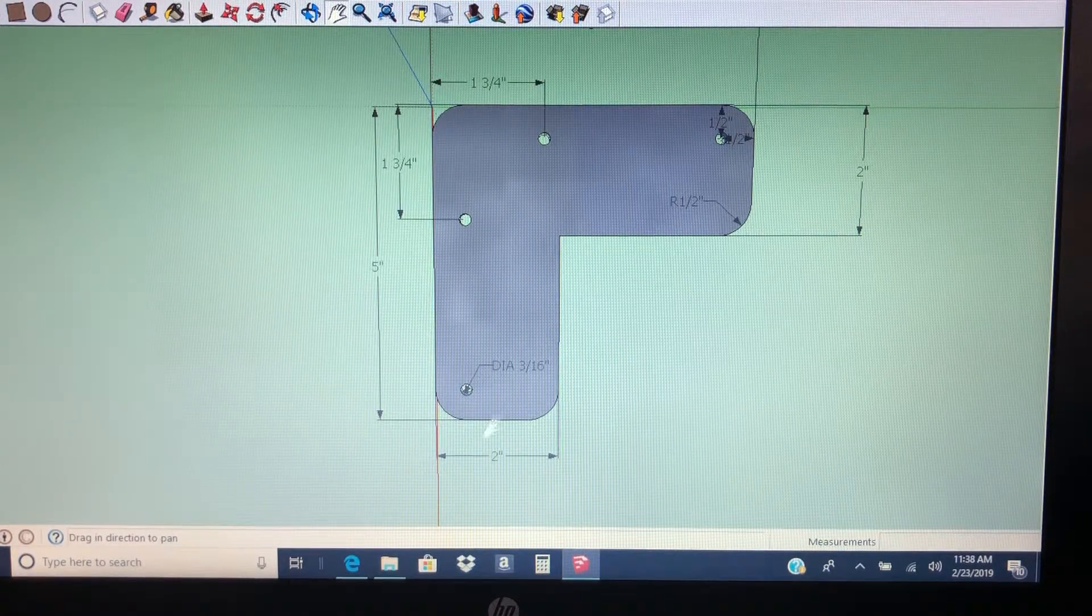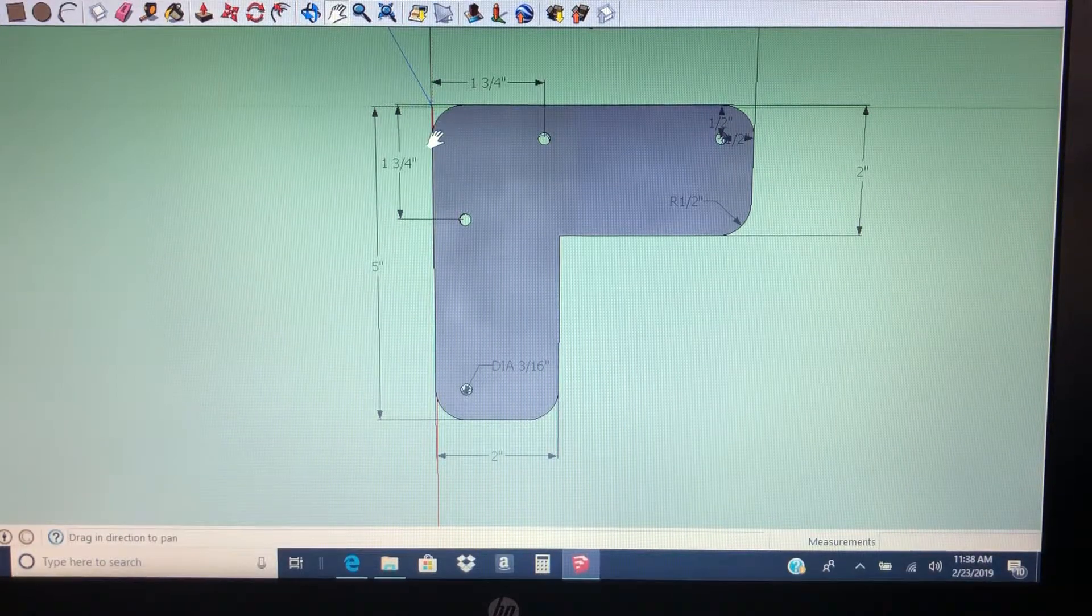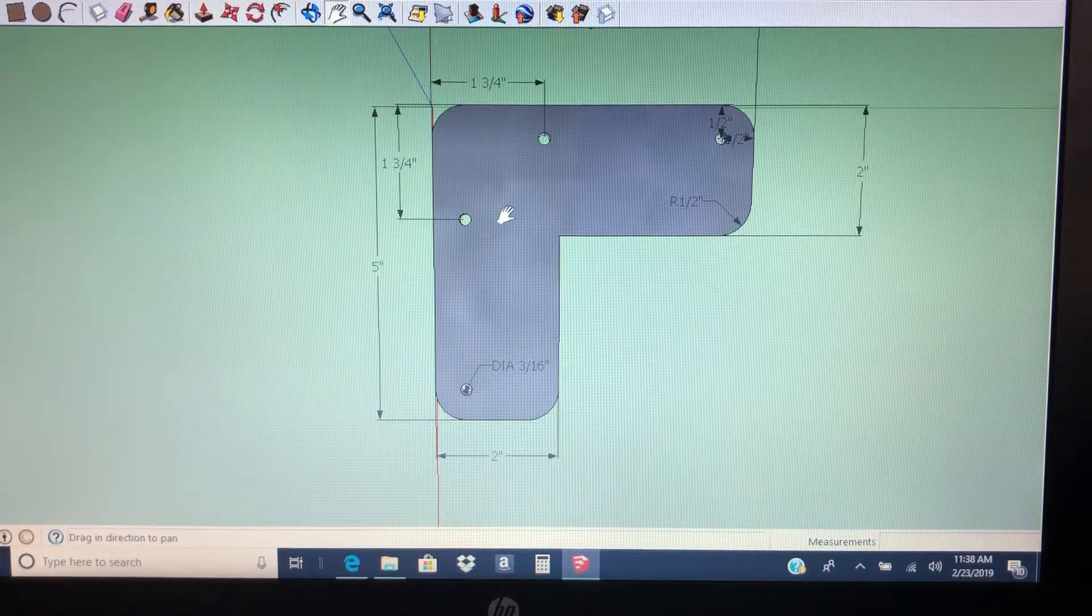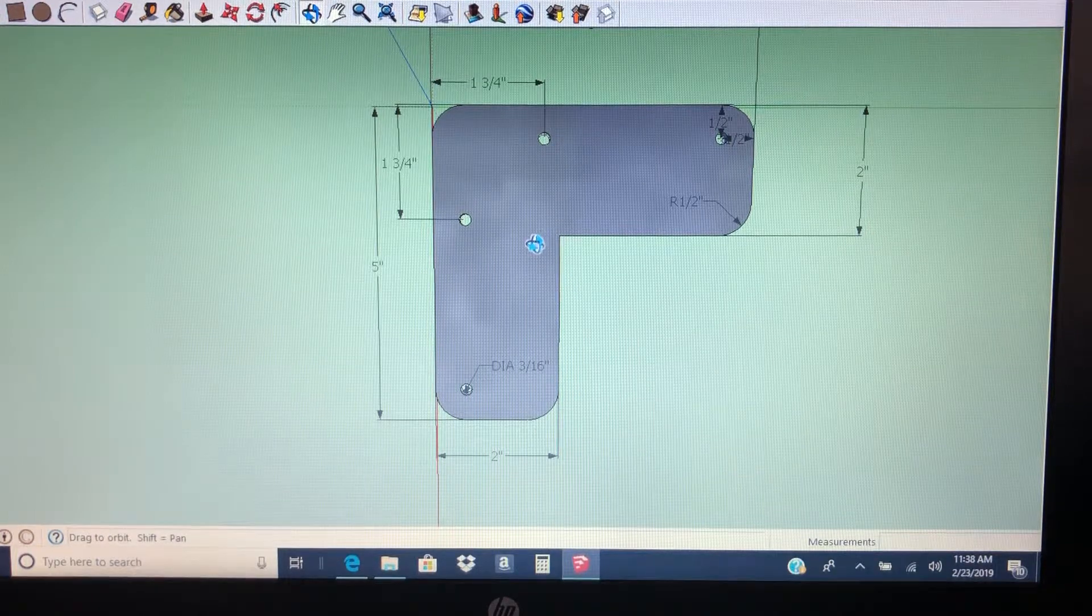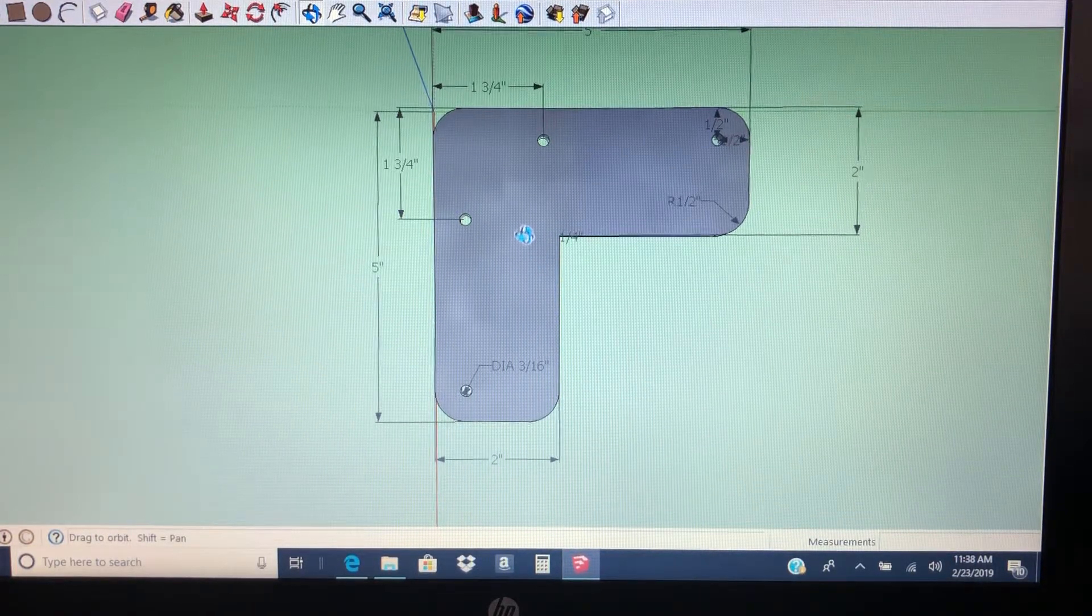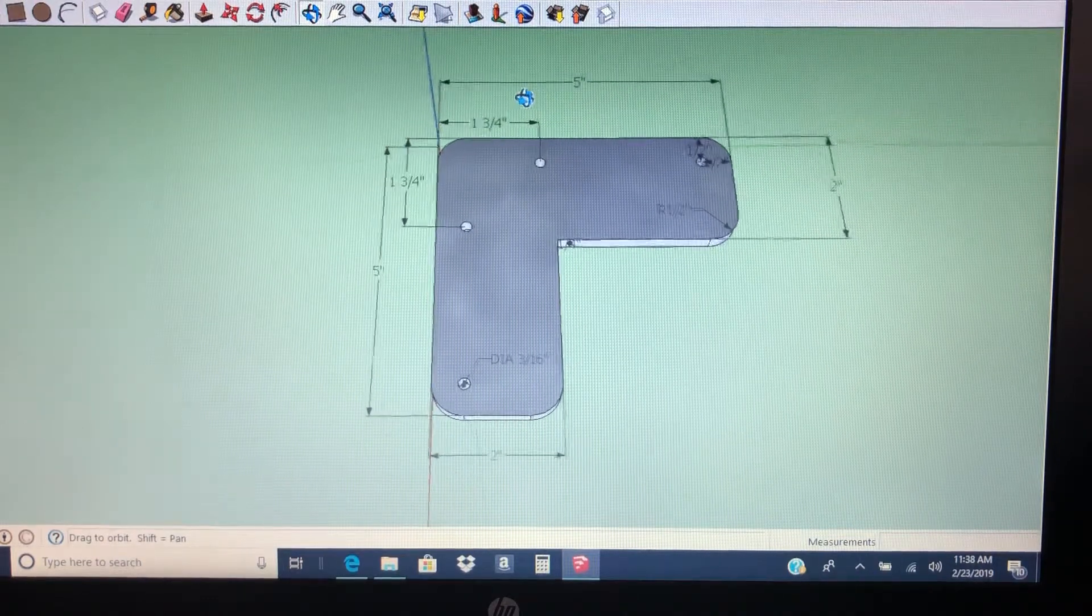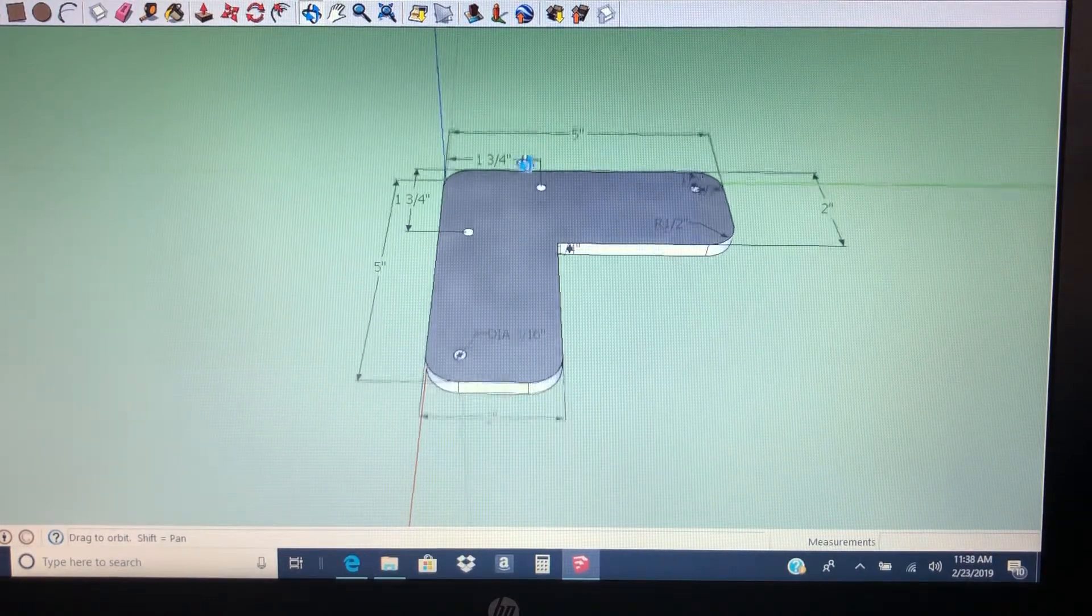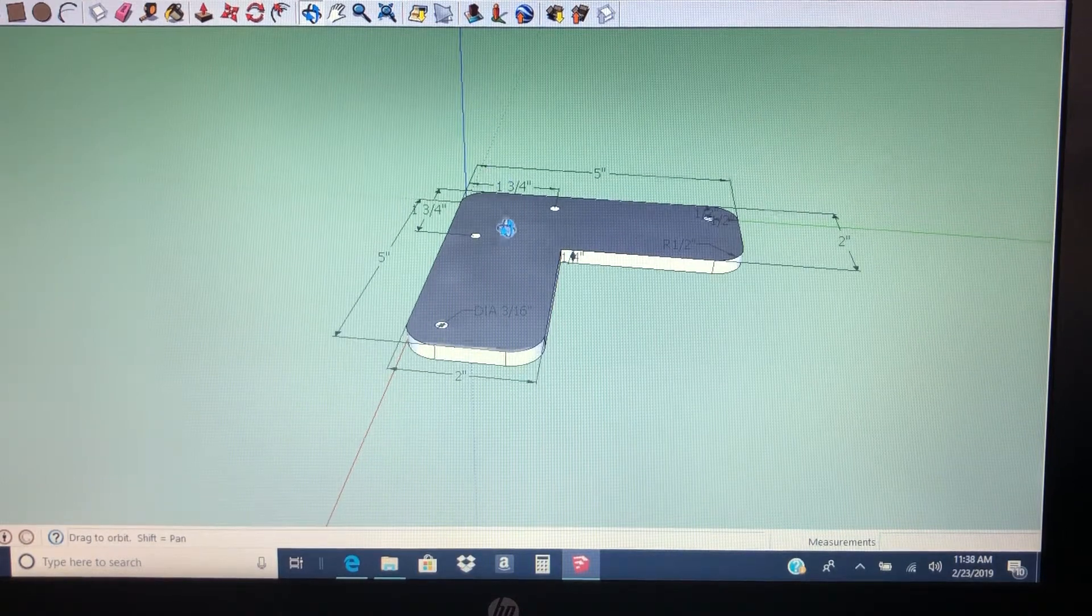Half inch from this edge. These two are an inch and three quarters from this edge. It's made out of quarter inch steel.